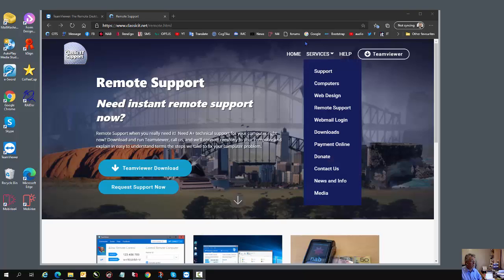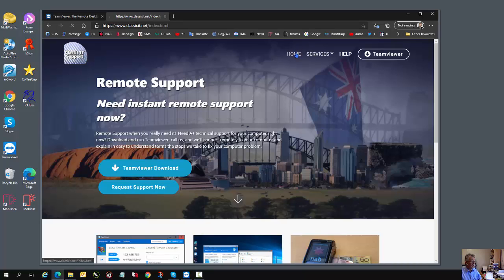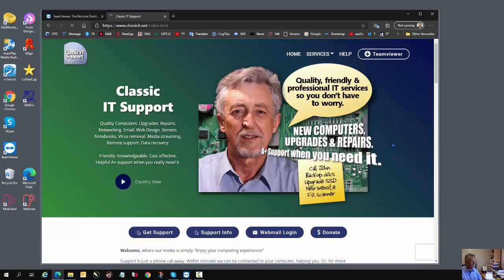Welcome to Classic IT Support Remote Support. We are simply a phone call away, so if you have a computer-related issue on your Windows computer, please don't hesitate to call us and we can connect to your computer within a few moments.